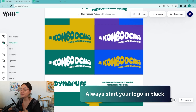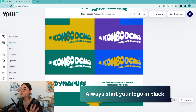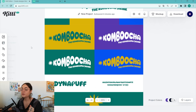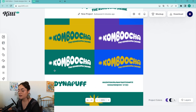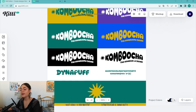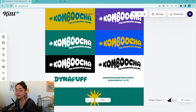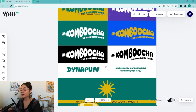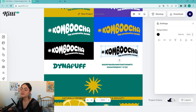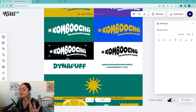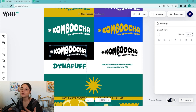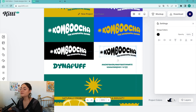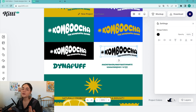Always start your logos in black. If it works in black, it's probably going to work in any color. We threw the black and white logos in here — very important. Sometimes in certain circumstances you're not going to be able to use colors, so you have to know if your logo works in either black or white.